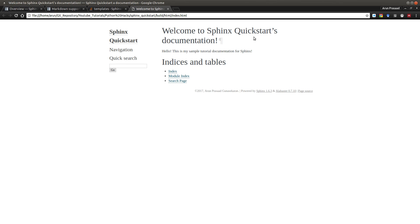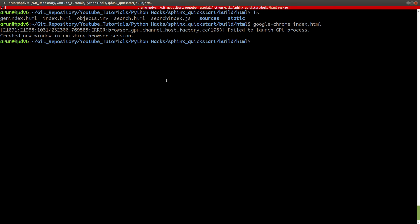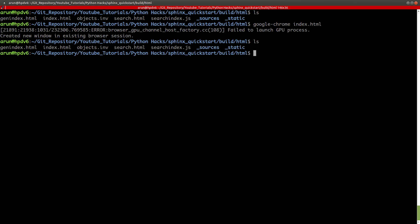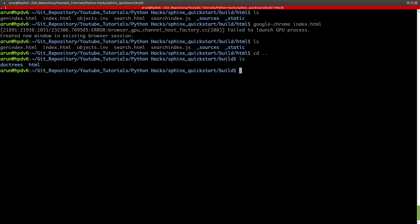Now to see your documentation, you just go to your build file and inside go to the HTML file. Here there will be this index.html. You can use any browser of your choice. I'm going to use Google Chrome and open this up. There you go. Ta-da. This is our documentation first page. It says, hello, this is my sample tutorial documentation for Sphinx.